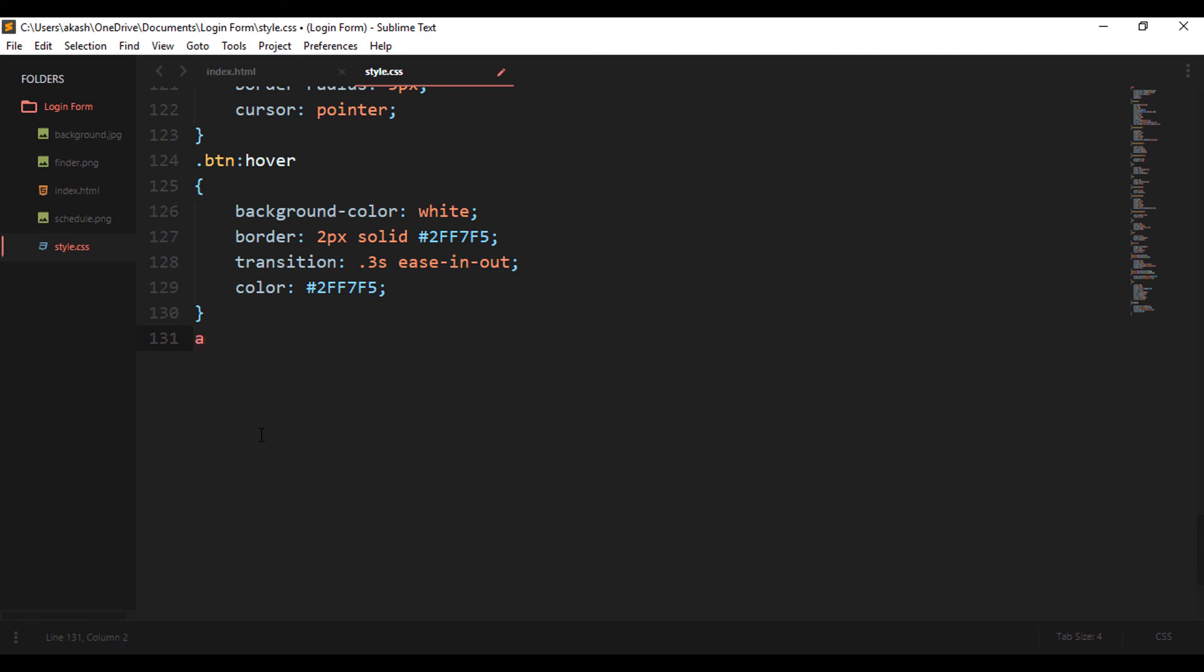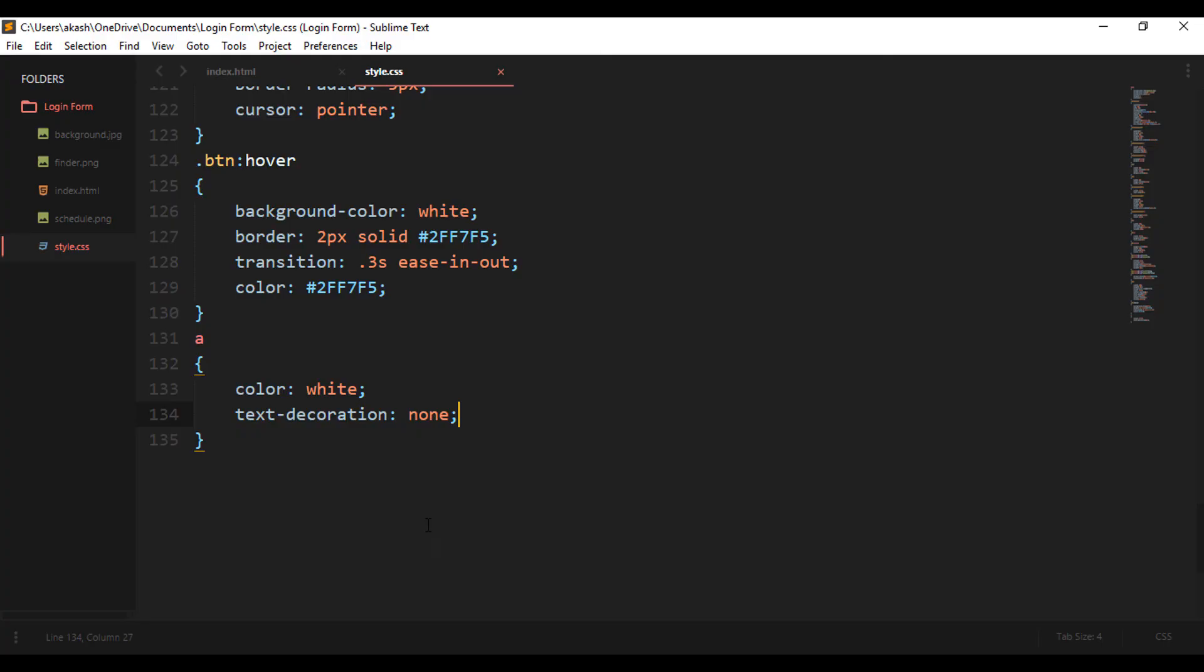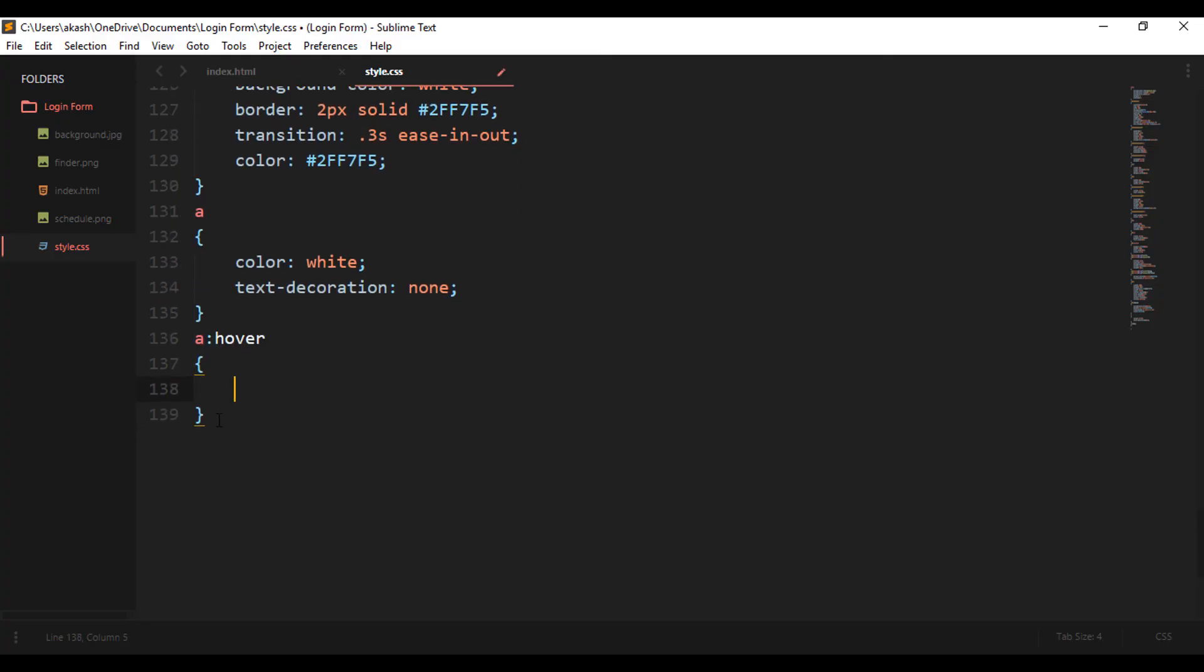So now only one thing is left, which is your 'forgot your password' link. So for that I'll change the color to white so it's visible, and the text decoration to none because of which the underline will be gone. Now yep, looking good now. And on the hover effect let's change its color to that green.